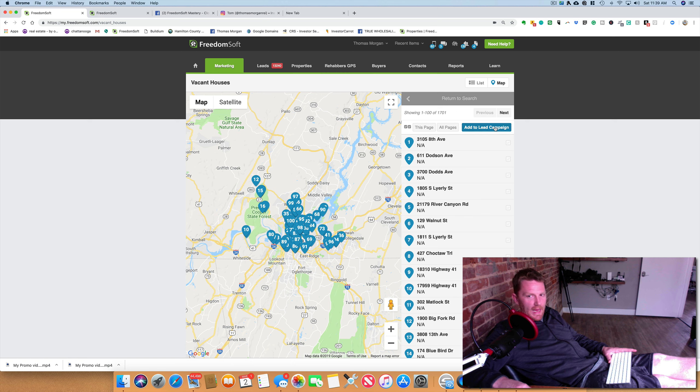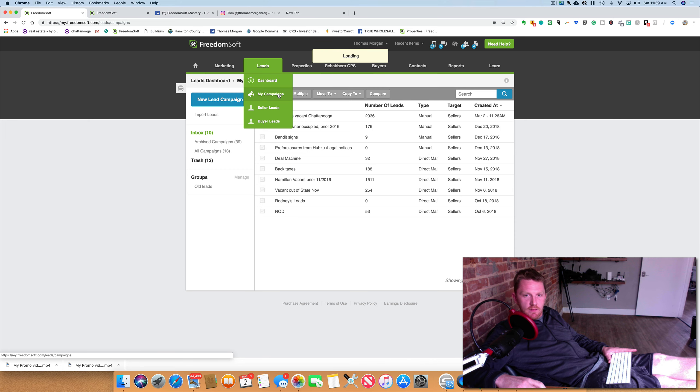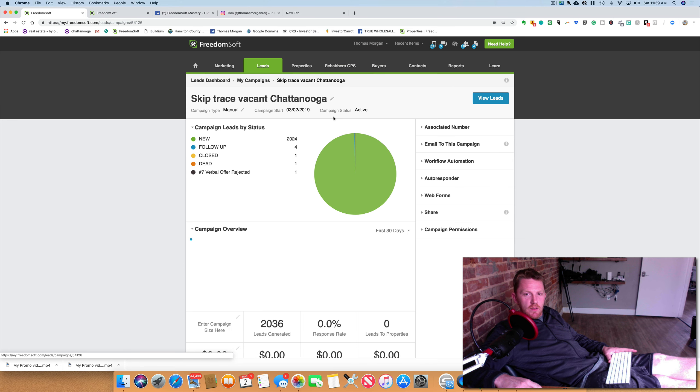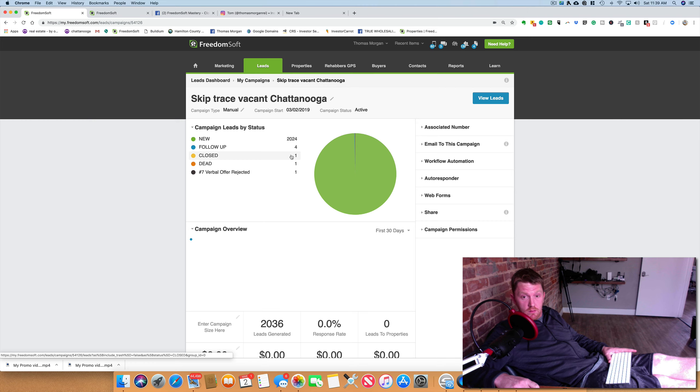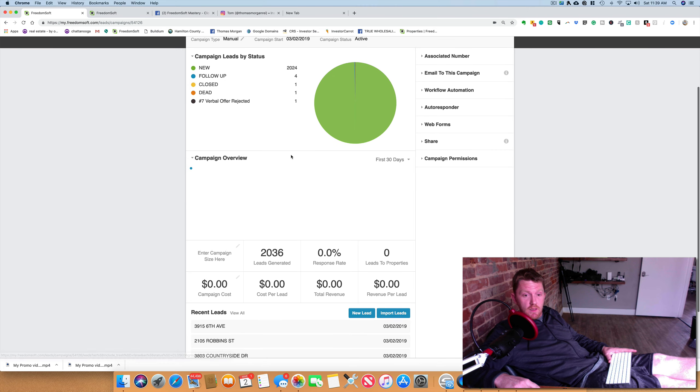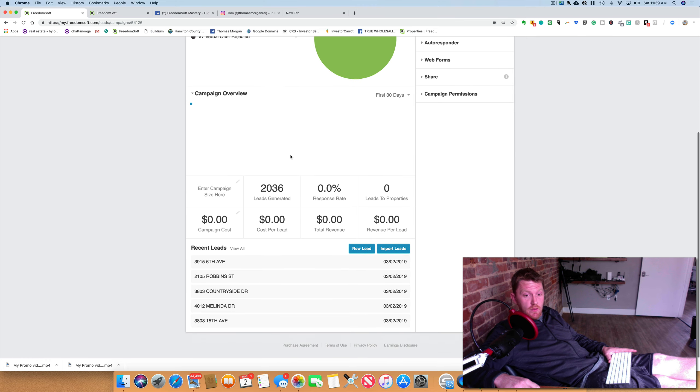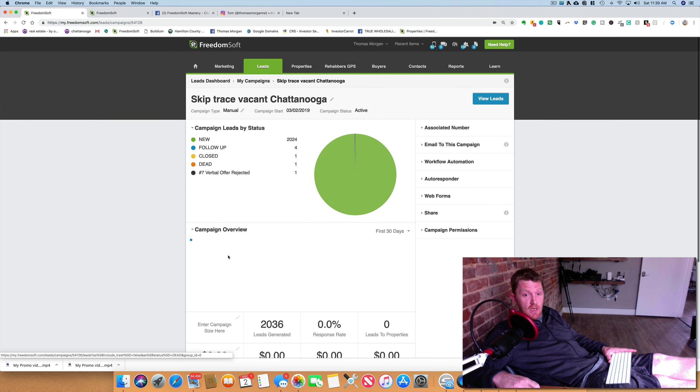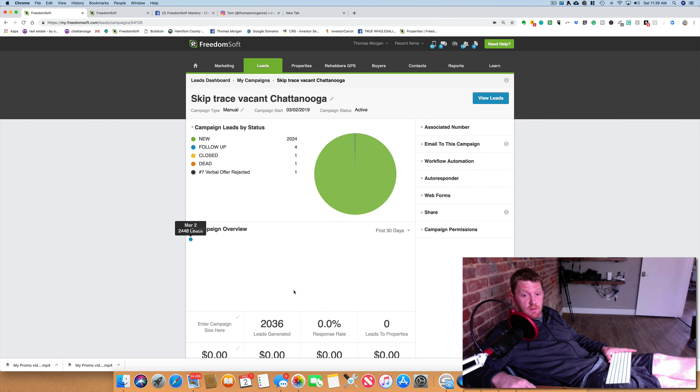So I add to a lead campaign, started a new campaign. Somehow I'm 300 more than what was downloaded according to this.